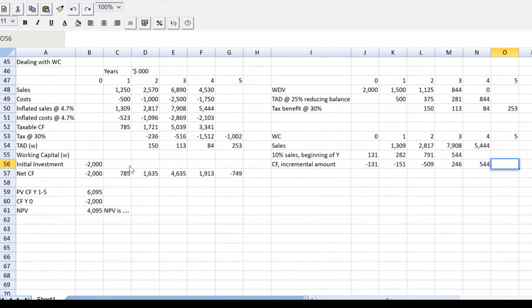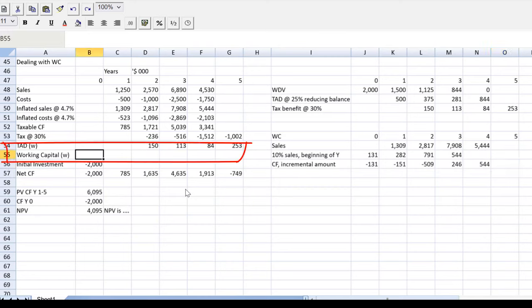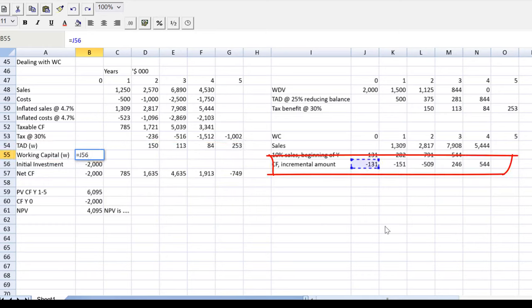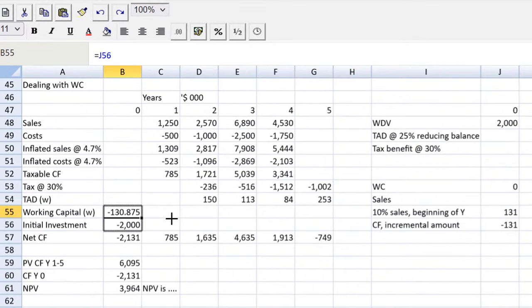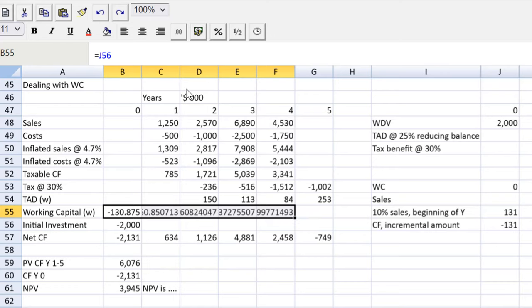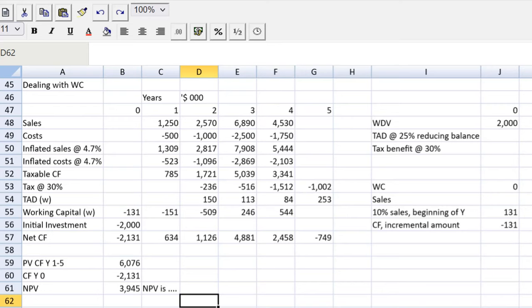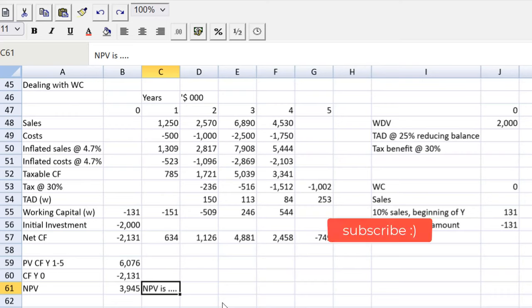Final step: I come back to the NPV spreadsheet, find year zero for working capital, use the equal sign to reference the figure from the working, hit return, and carefully drag across. I set the formatting so we can read it. There we have it with working capital — the cash flow line was already fixed earlier. NPV is still positive, so we write: 'NPV is positive, therefore we should accept the project because it will increase owner wealth.' That's the easiest mark in the question.